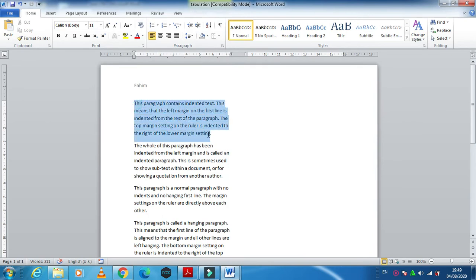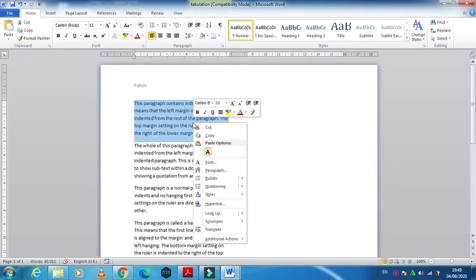Right click and then we have an option for indentation of the paragraph.